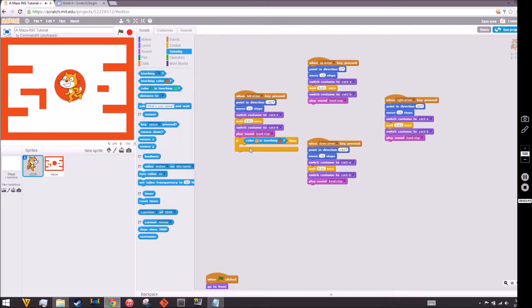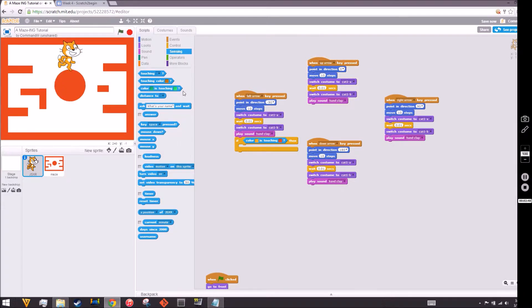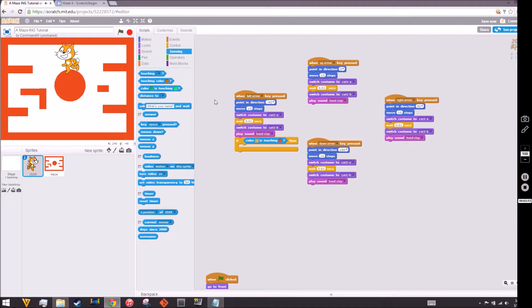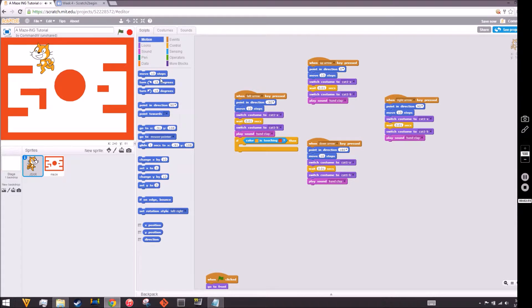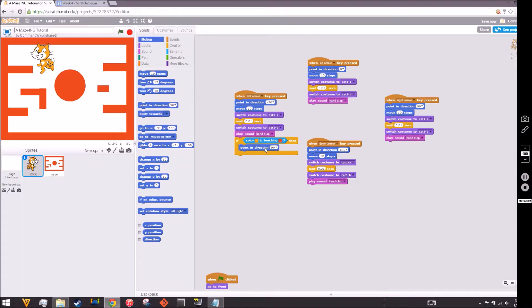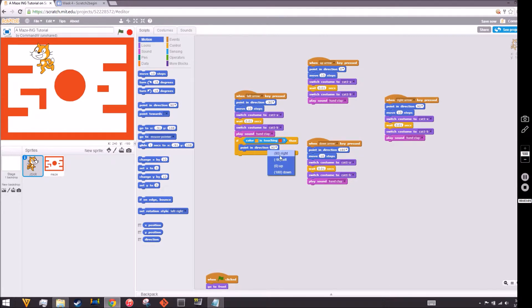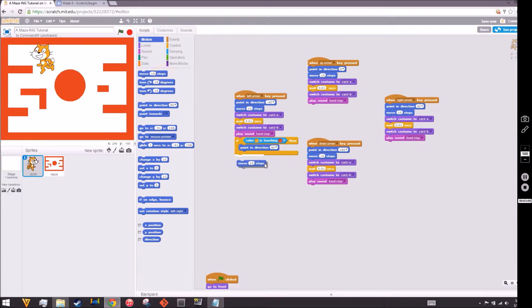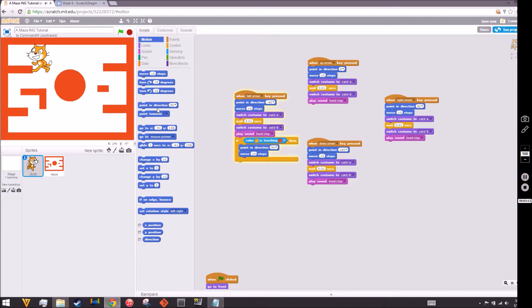Doesn't it make sense that if you're pointing to negative 90 direction, which is left, that if you touch that wall then point to the opposite direction of left, which is right, which is 90? Make sure that it's 90 right there. And move back 10 steps so it won't be able to go through. Let's click left. See, it just turns around, it doesn't want to go through there.